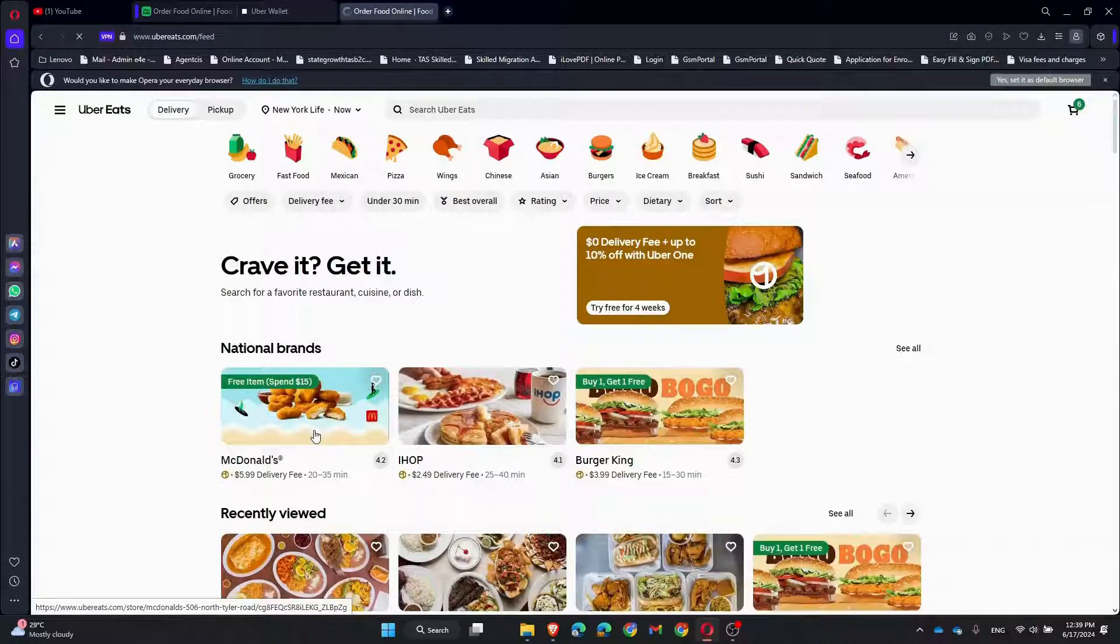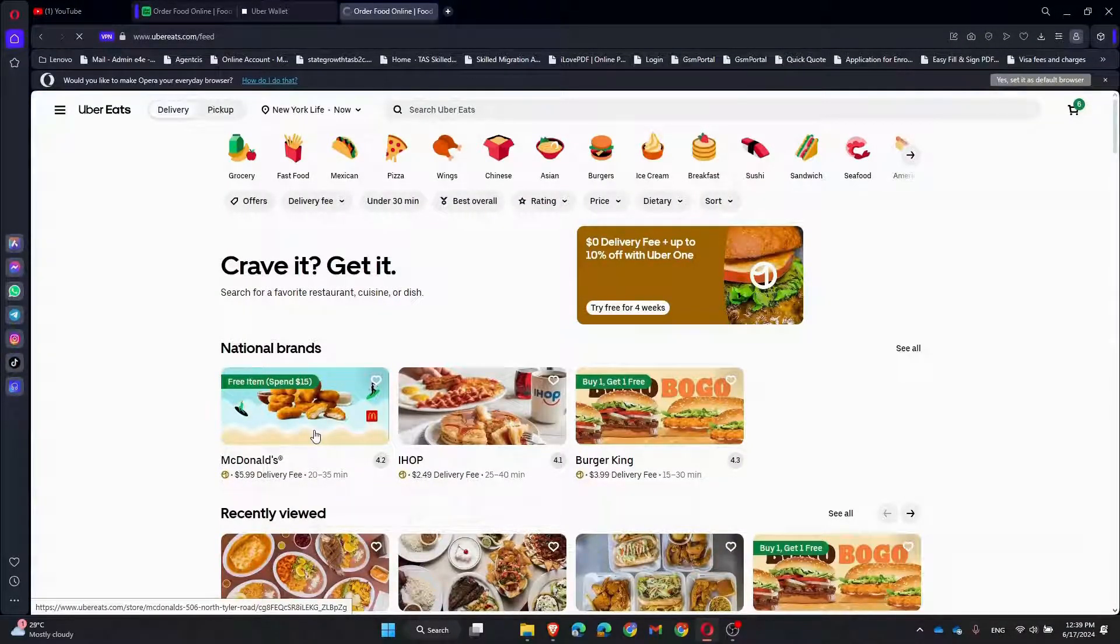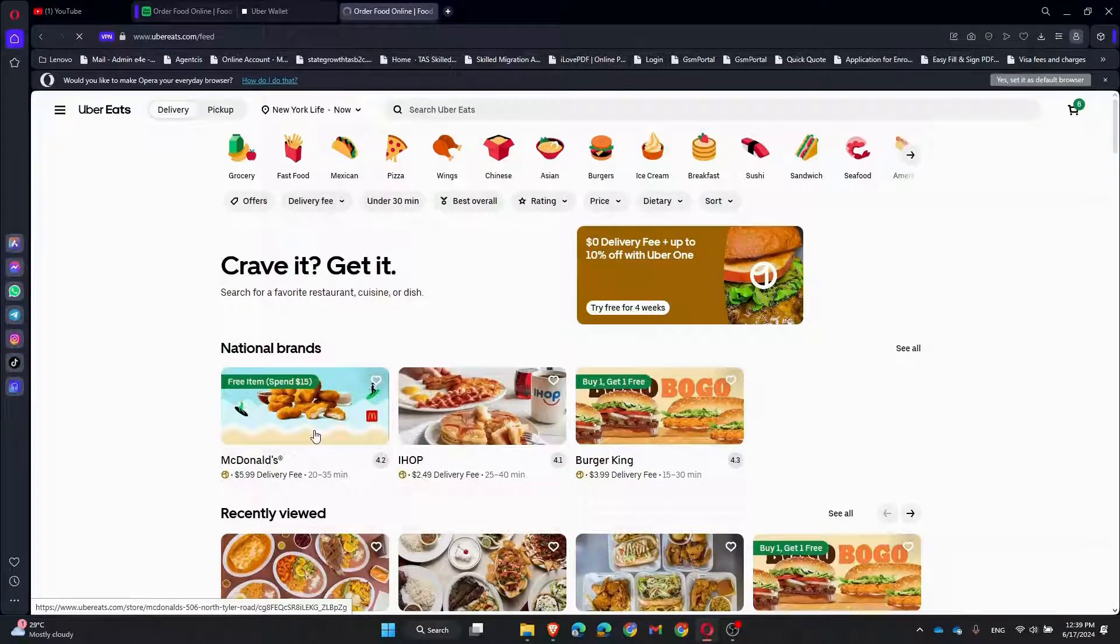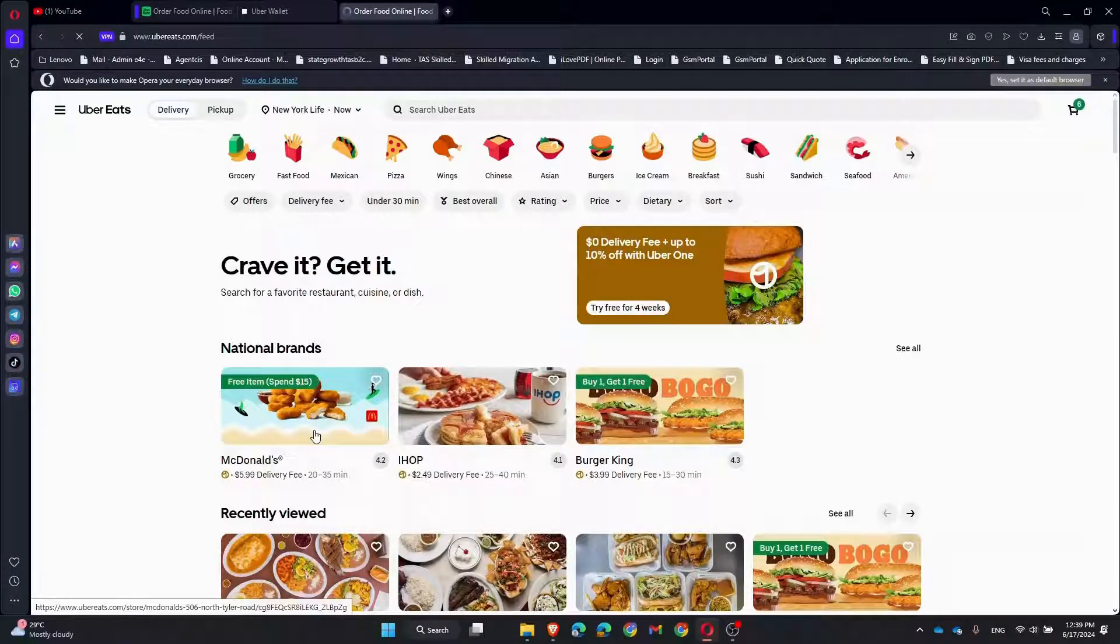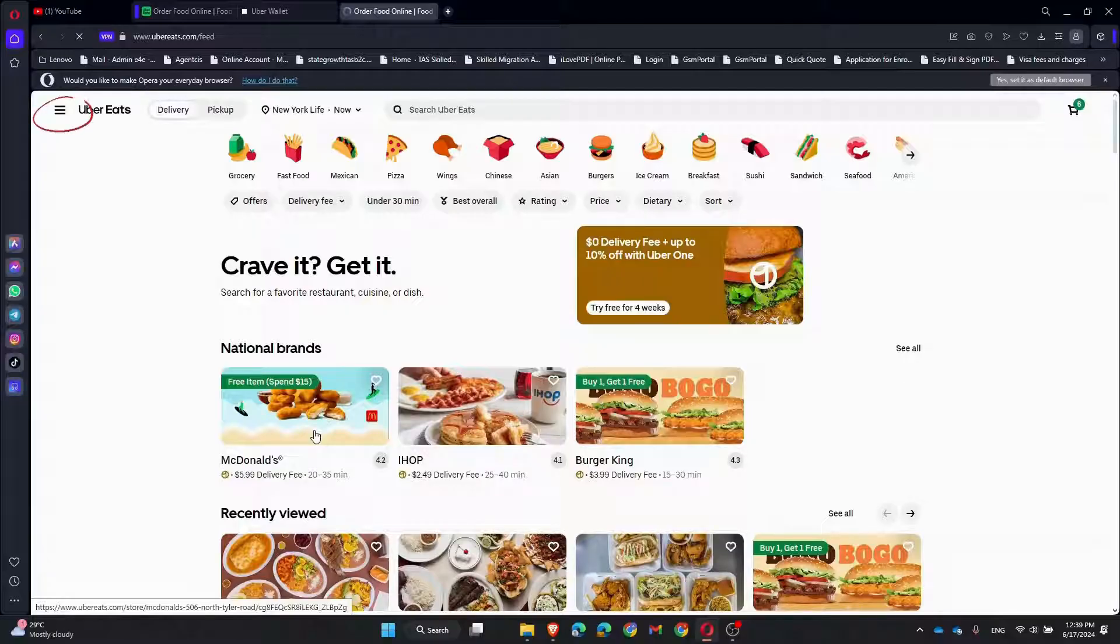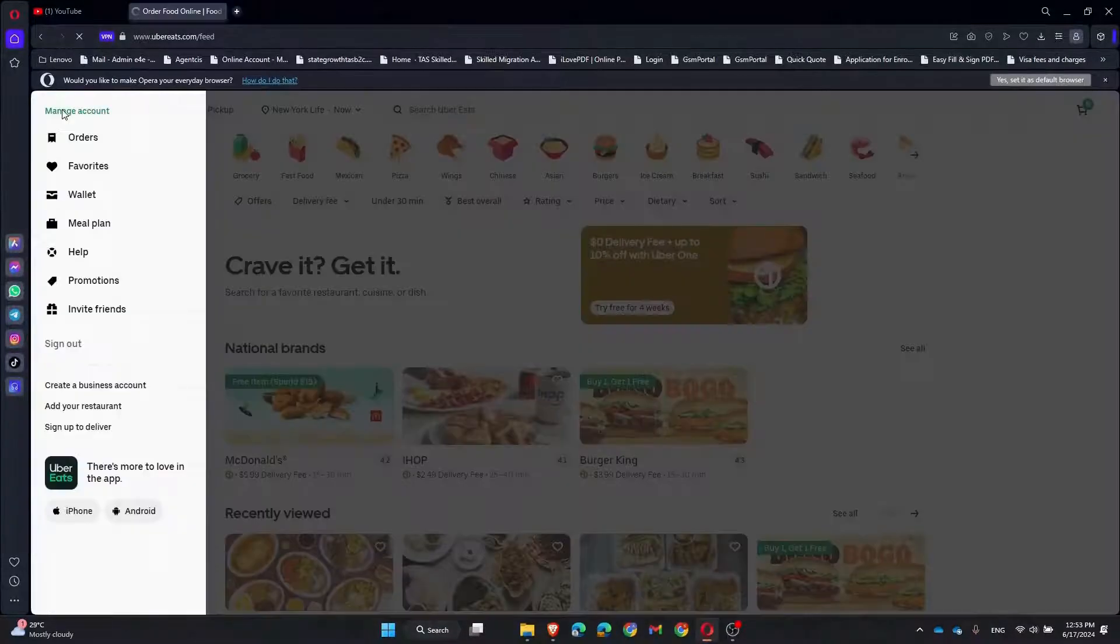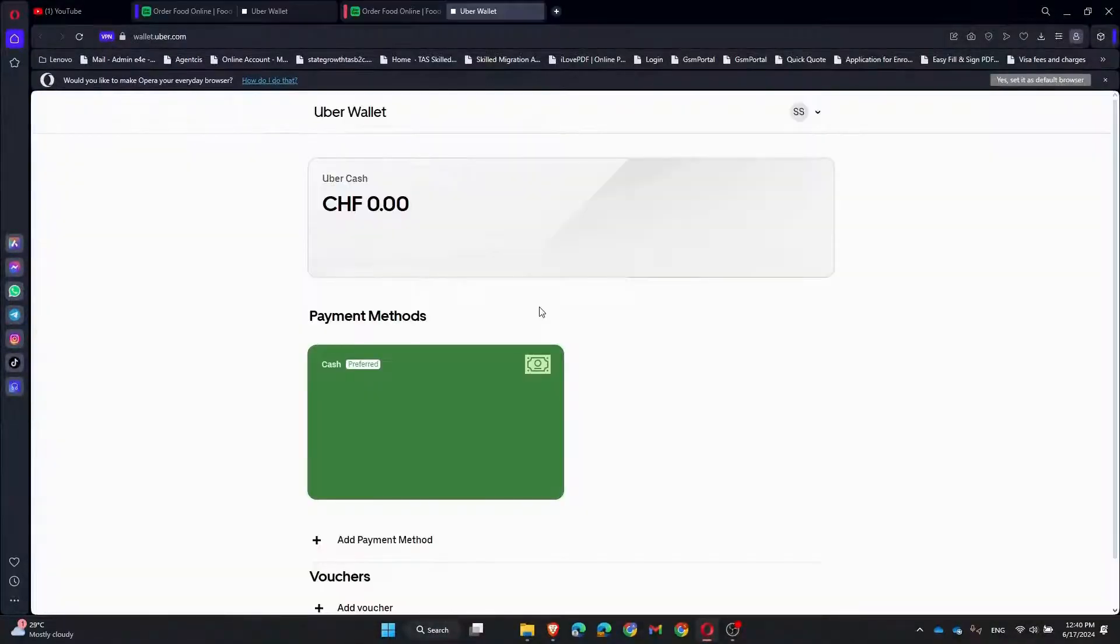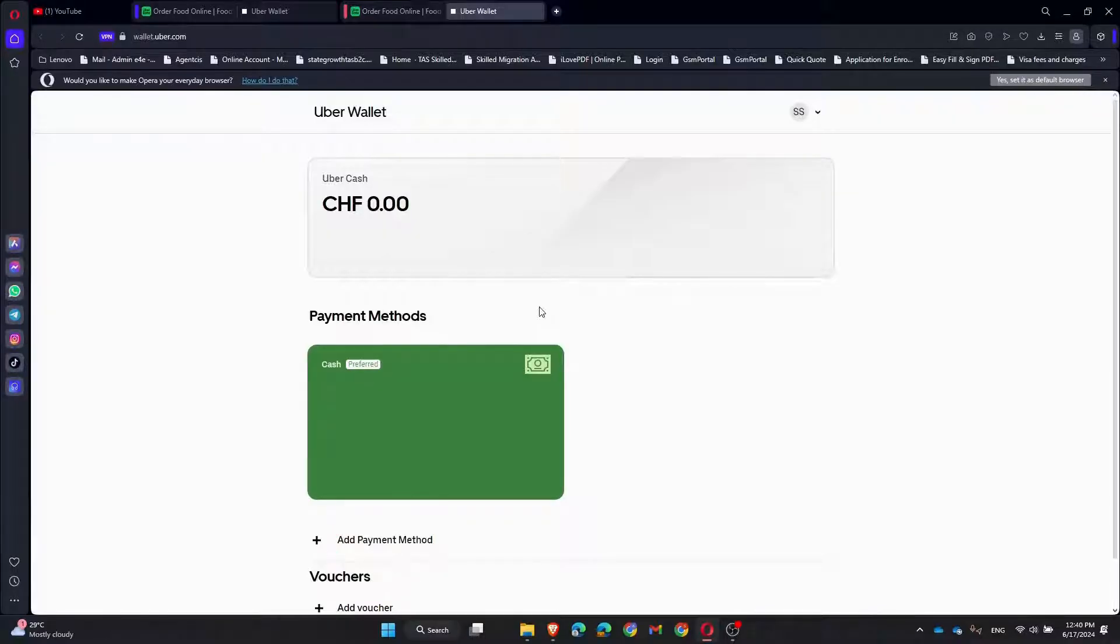Once you're logged in, click on the top left corner three lines and select Wallet. Click on Add Payment Methods.